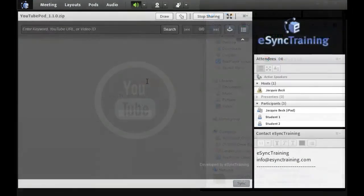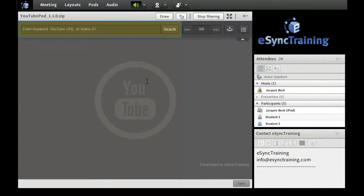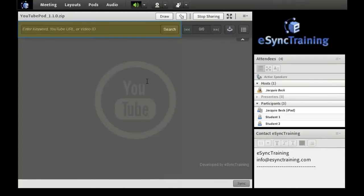Once the pod loads and authenticates itself, you will see a search field at the top left of the pod. This is where you can type in any playlist URL or any keyword to find any video on the YouTube platform.